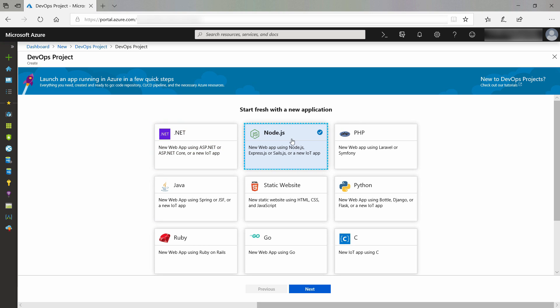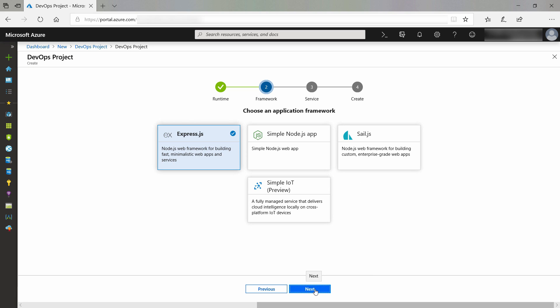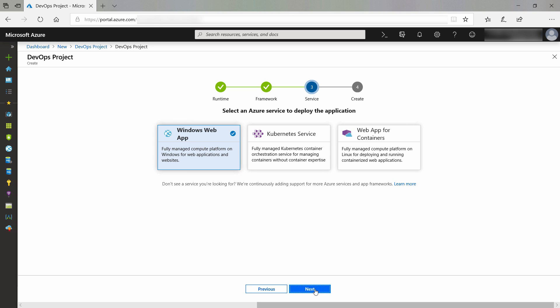First, I'll pick Node.js. This creates a new Node application for me. Next, I must pick an application framework for my Node app. I'll leave it to Express.js. This is a very simple framework to work with.